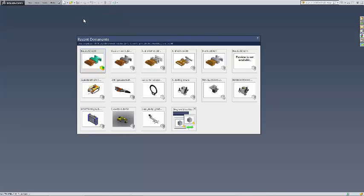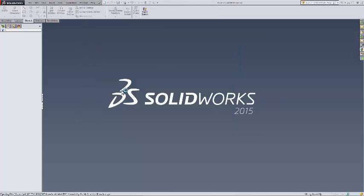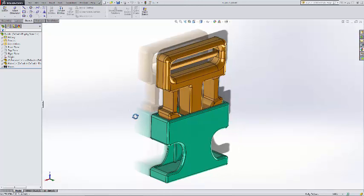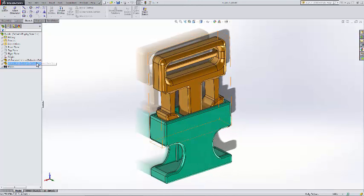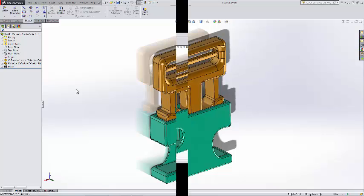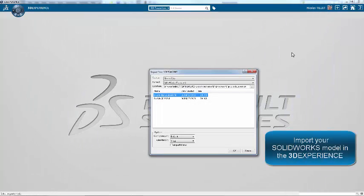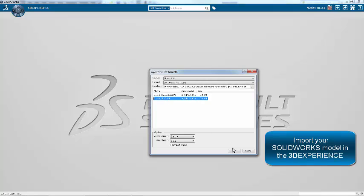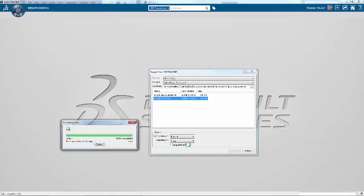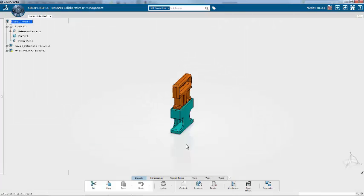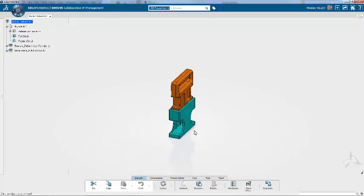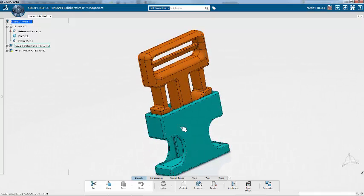So this is SolidWorks 2015, and here we've designed this buckle clip assembly in SolidWorks. This is a 3DEXPERIENCE platform, and we're importing the assembly into the platform. So it's easy. Here's the assembly.